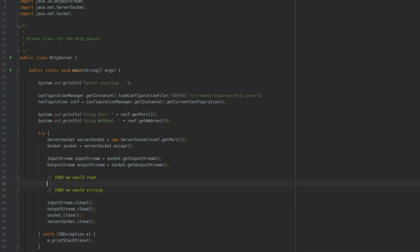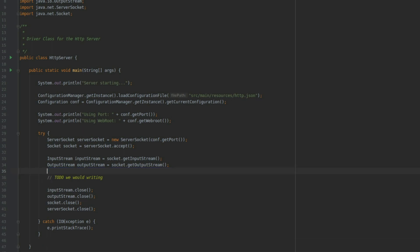Because we are going to disregard everything that comes from the browser, we are not going to do the read, and we are just going to focus on the writing.